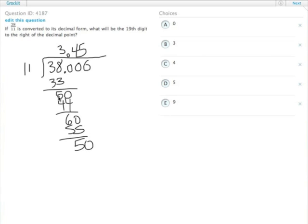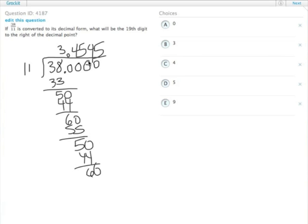So here we can see that we're actually starting to repeat. We put up another 4, 44, 6. So what this ends up being is 3.45 repeating.